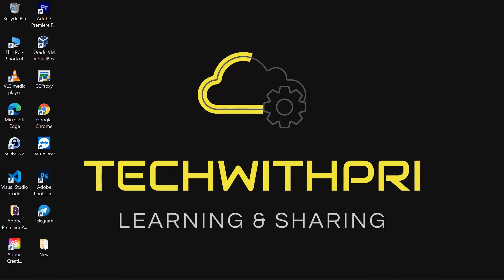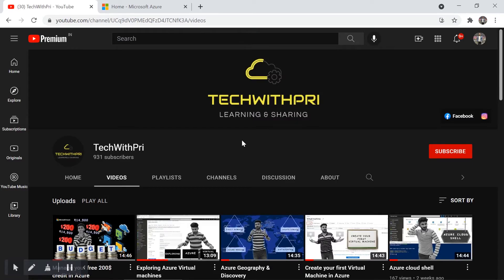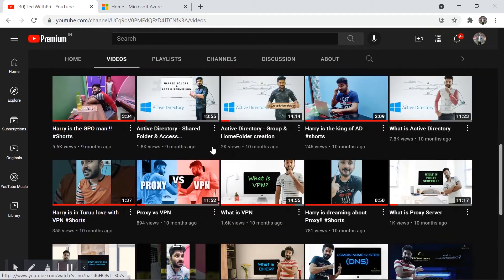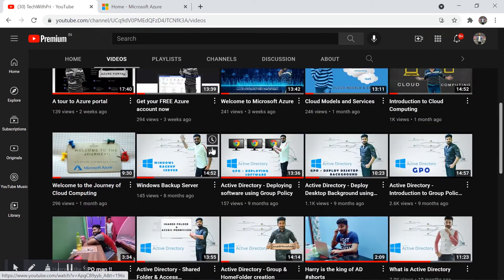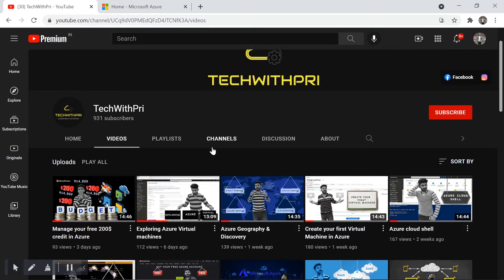Hello everyone, my name is Pritam and you're watching Tech with Free. Welcome to my channel. I post tech videos every Monday and Thursday. I've completed a series on Windows Server and now we've started a new series on cloud computing.